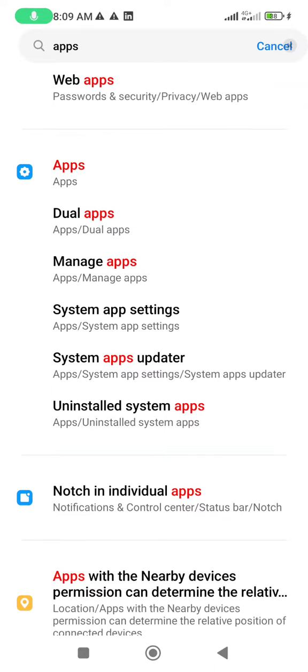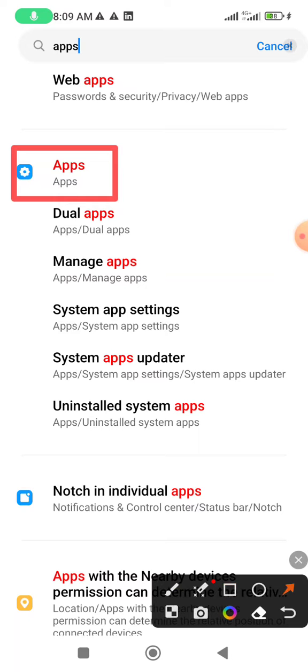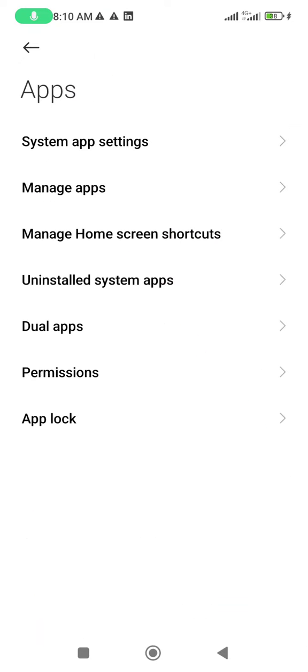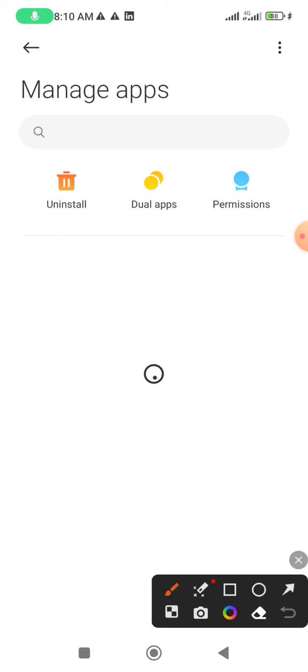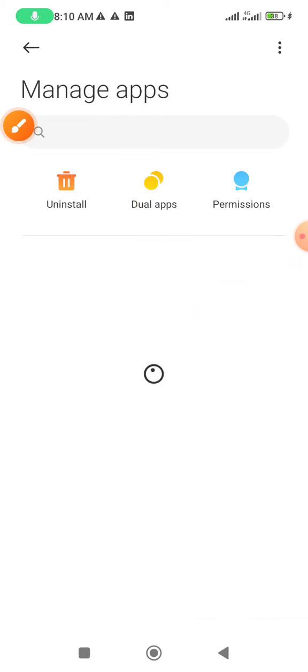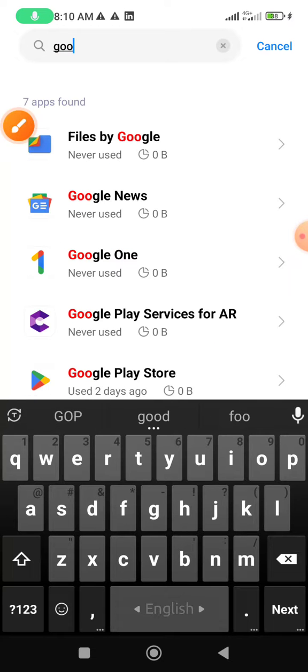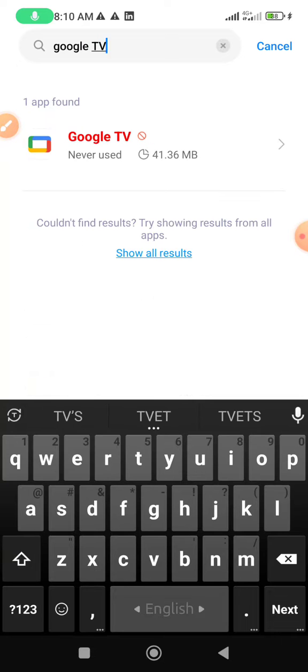Now click the apps option, then click manage apps. On the search screen, you'll see Google TV in the app list.